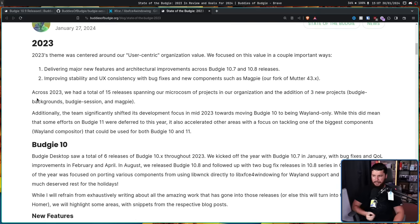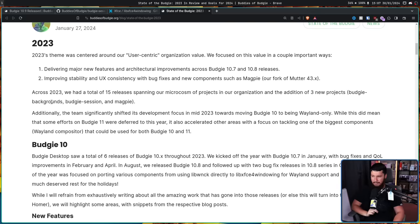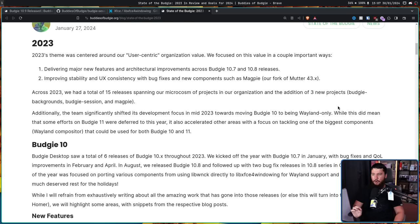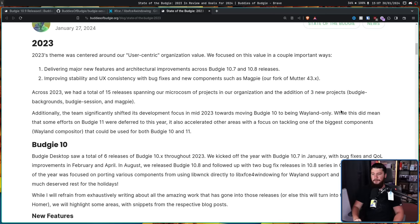Across 2023, they had a total of 15 releases spanning their Microcosm projects, plus the addition of three new projects: Budgie Backgrounds, Budgie Session, and Magpie. Additionally, the team significantly shifted its development focus in mid-2023 towards moving Budgie 10 to being Wayland only. While this deferred some efforts on Budgie 11, it accelerated other areas — particularly tackling one of the biggest components, the Wayland compositor, which could be used for both Budgie 10 and Budgie 11.